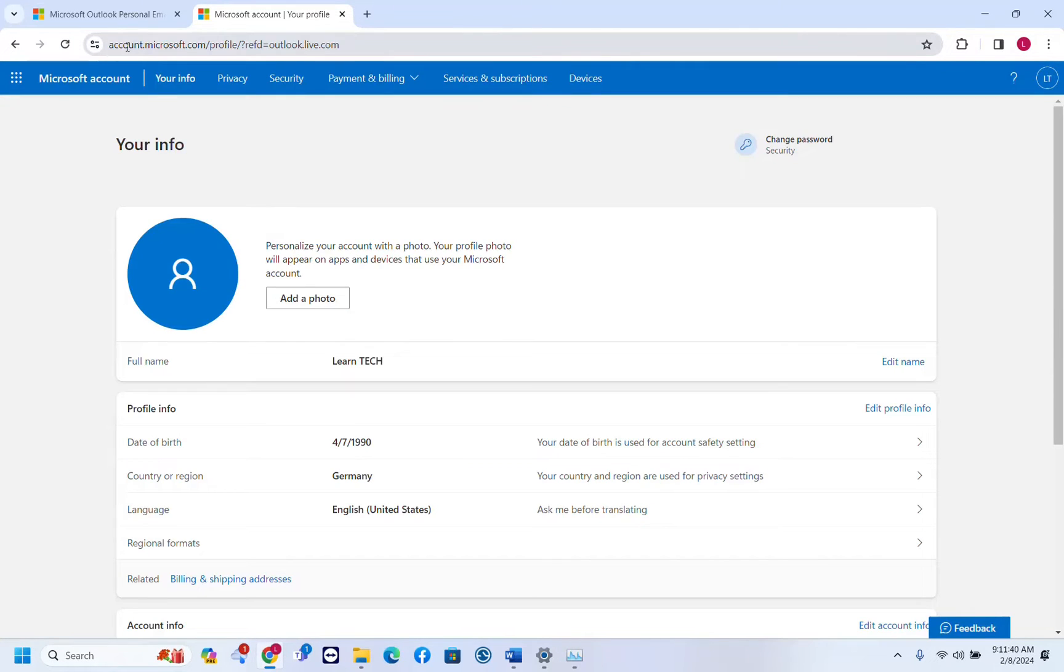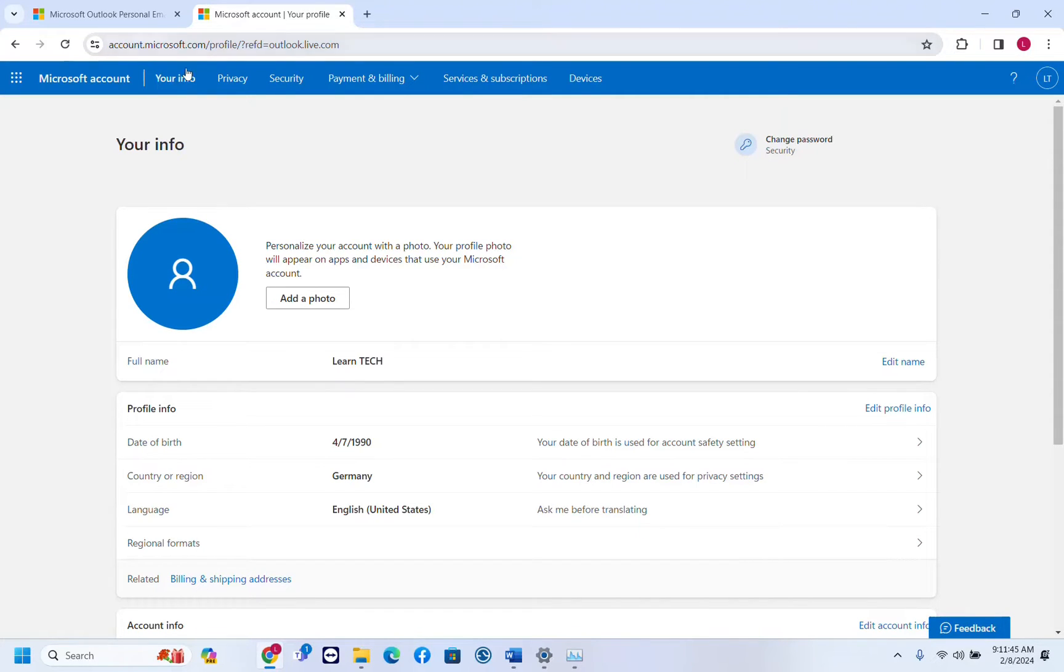If you see now the hyperlink has changed. It's account.microsoft.com. It's not anymore at outlook.live but is at microsoft.com.